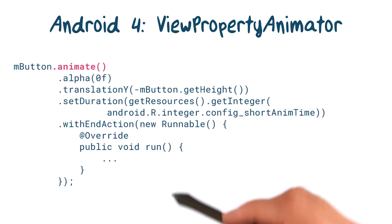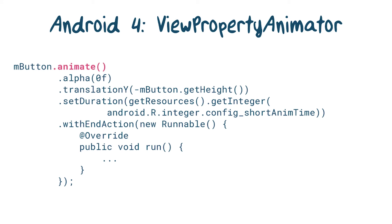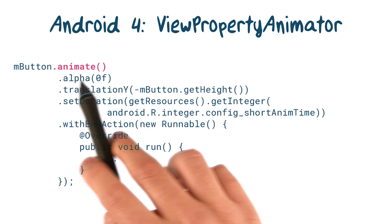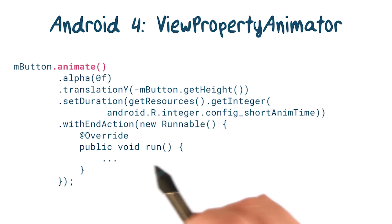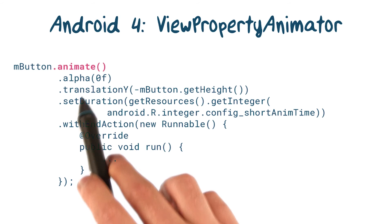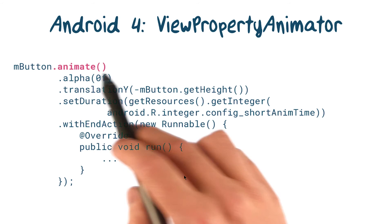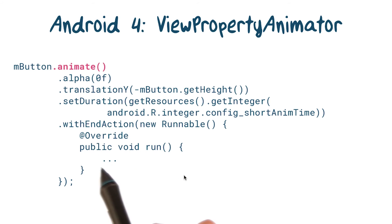Here's that same animation from before with the new API. Notice how the API uses a fluent interface. You could chain together multiple calls like .animate, .alpha, .translationY. This made for much more compact code.